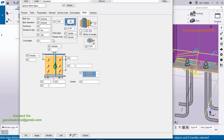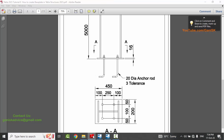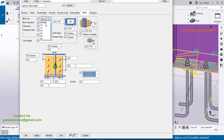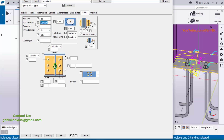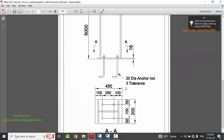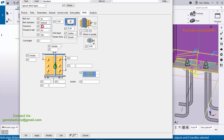Now go to the Bolts tab. We don't require any extra plates, so proceed directly. Enter the bolt size: 20 millimeter diameter (same as the anchor rod). Set the standard according to your design parameters. For tolerance, in our example it is 3 millimeters — enter 3 here. That means the total hole size in the base plate is 23 millimeters (bolt size 20 + tolerance 3 = hole size 23). Click Modify to see the result.